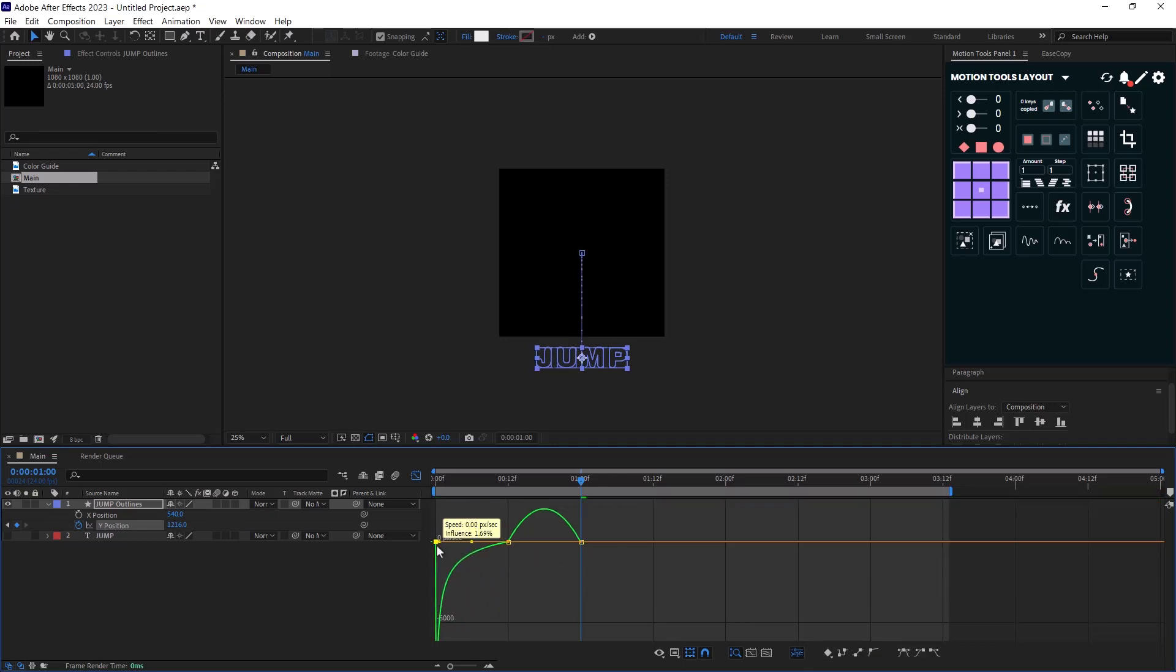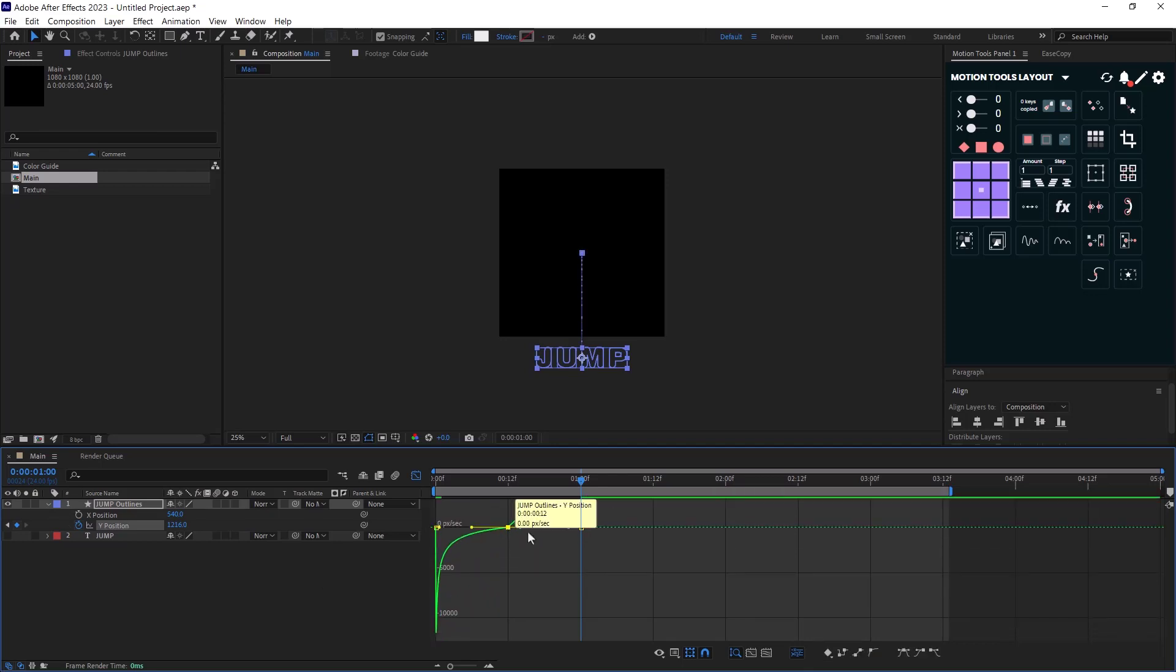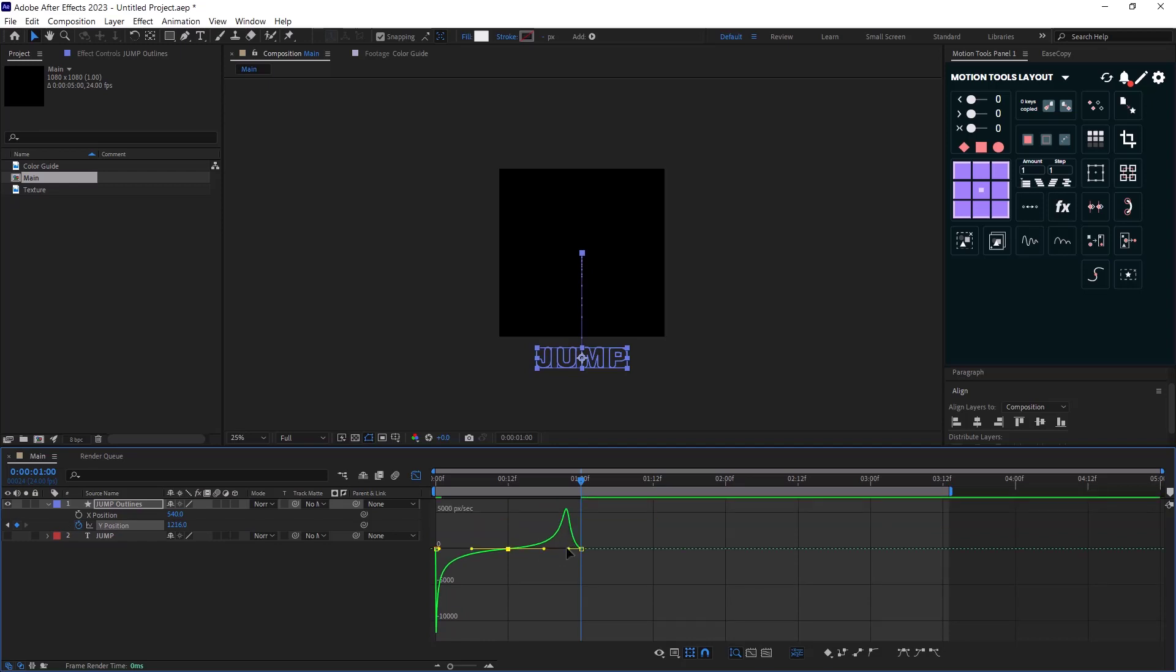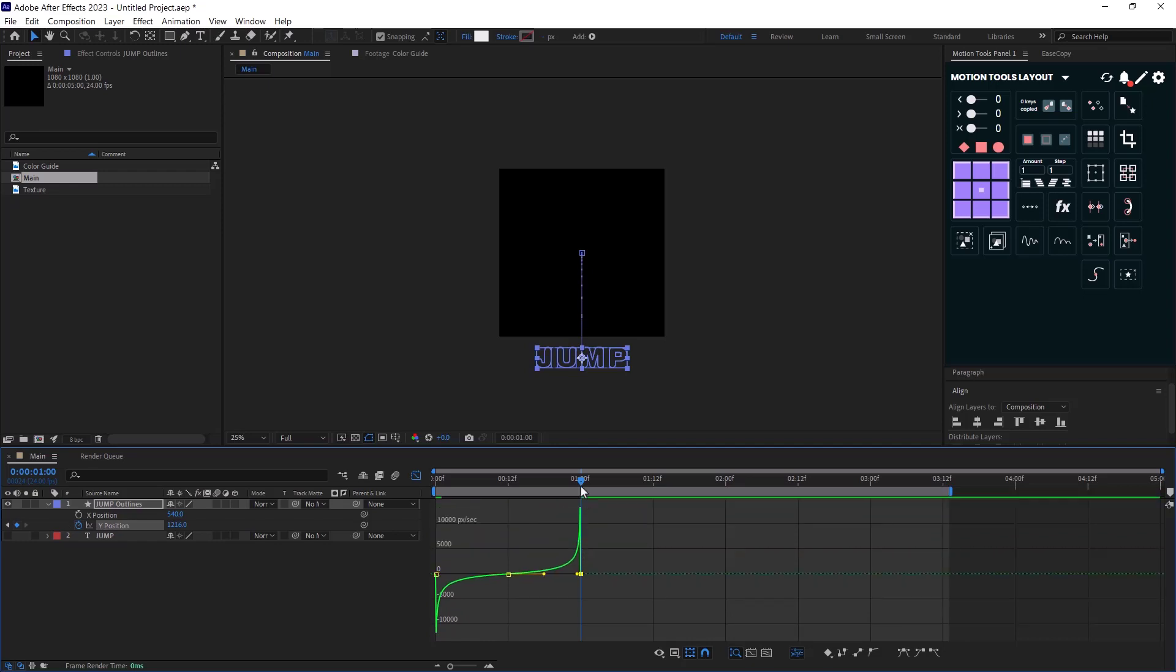Now in the graph editor, I will adjust the graphs like this for a sharp movement at the beginning and at the end.